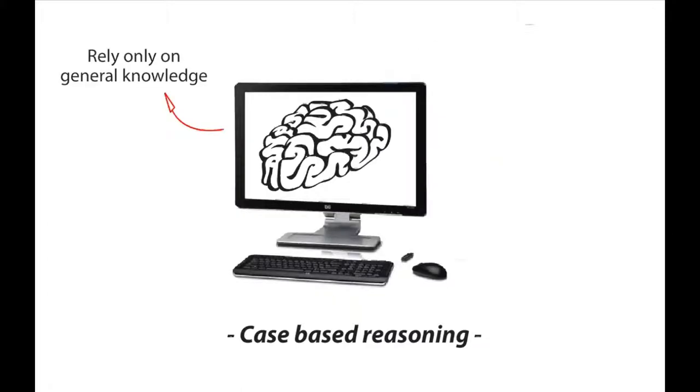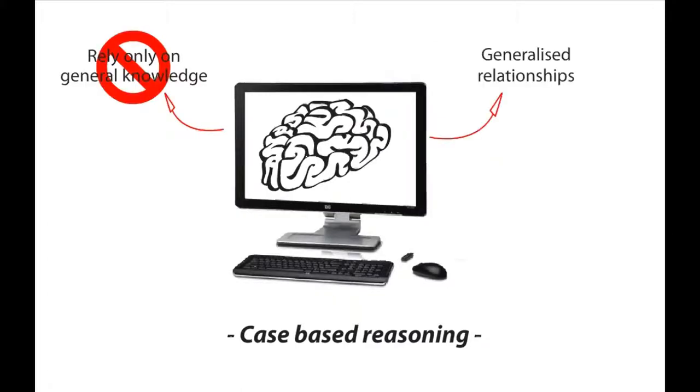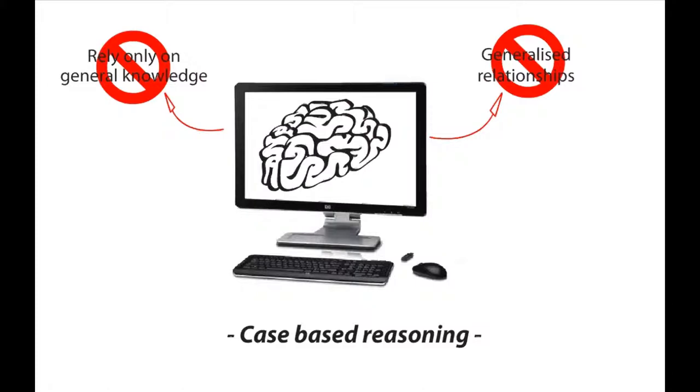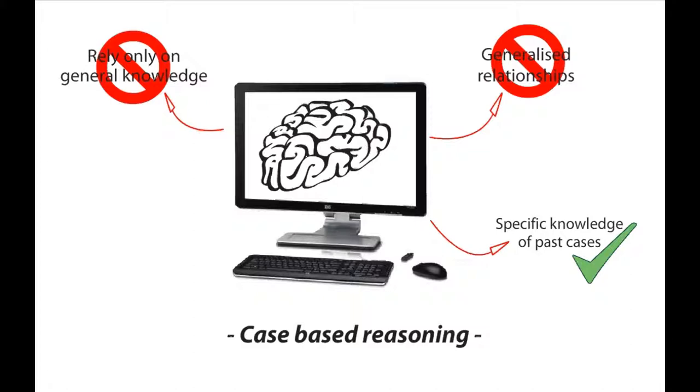Instead of relying solely on general knowledge of a problem domain, on making associations along generalized relationships between problem descriptors and conclusions, case-based reasoning uses specific knowledge of previously experienced concrete problem situations or cases.